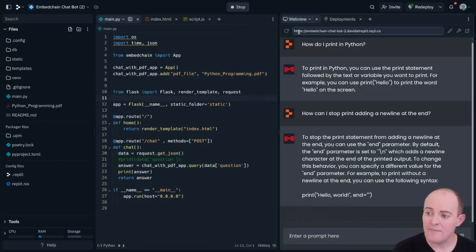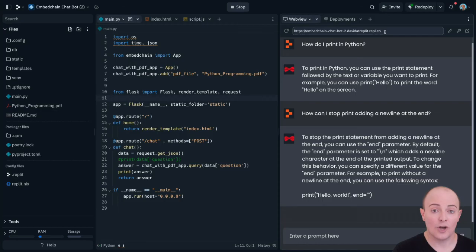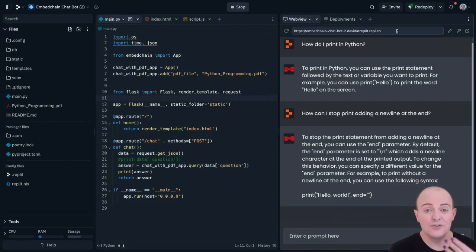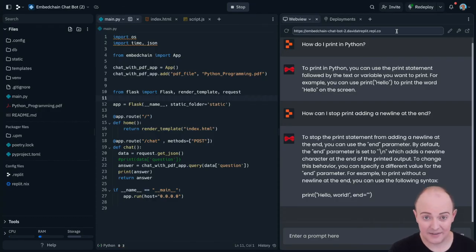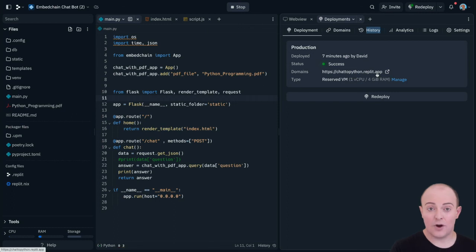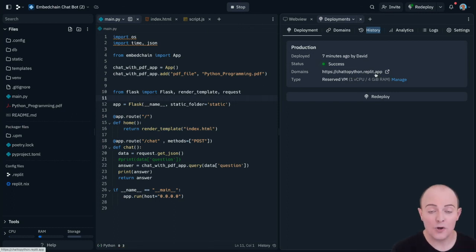You see our web view here has the website address repl.co at the end, and that's our development server. You can use this website address to do your development testing. Whereas our deployment is repl.app and that is where your deployed copy lives.